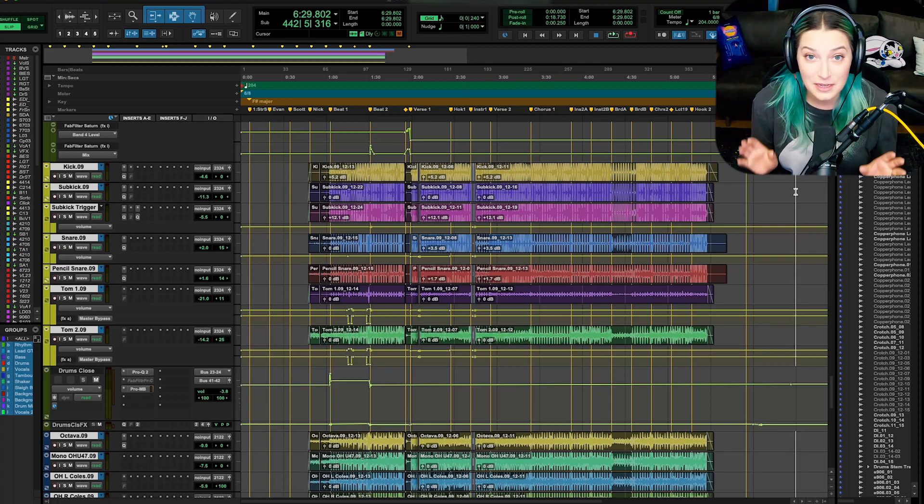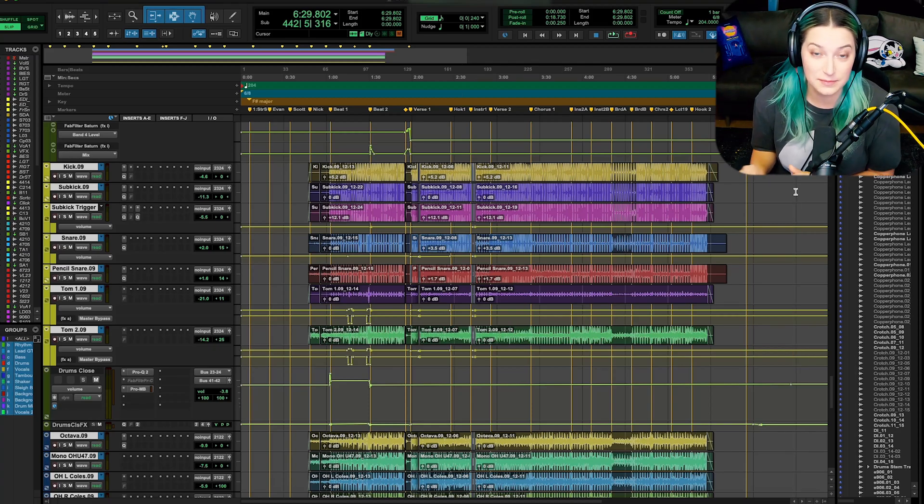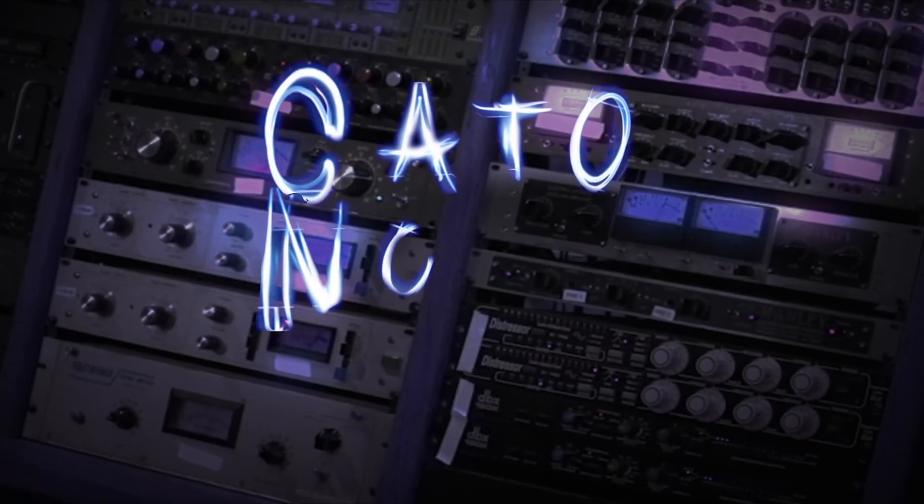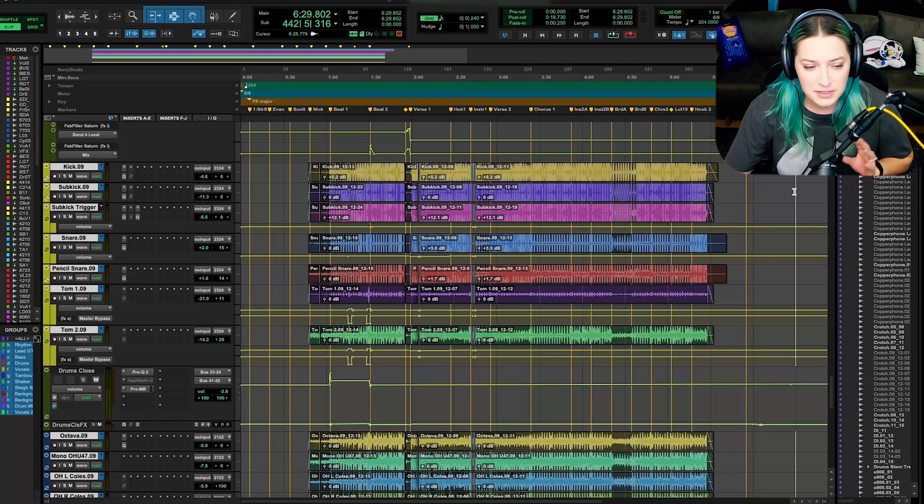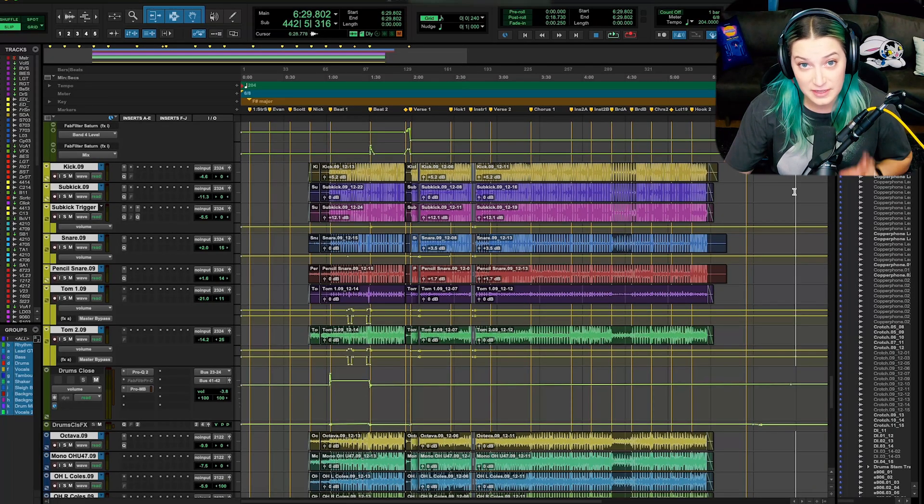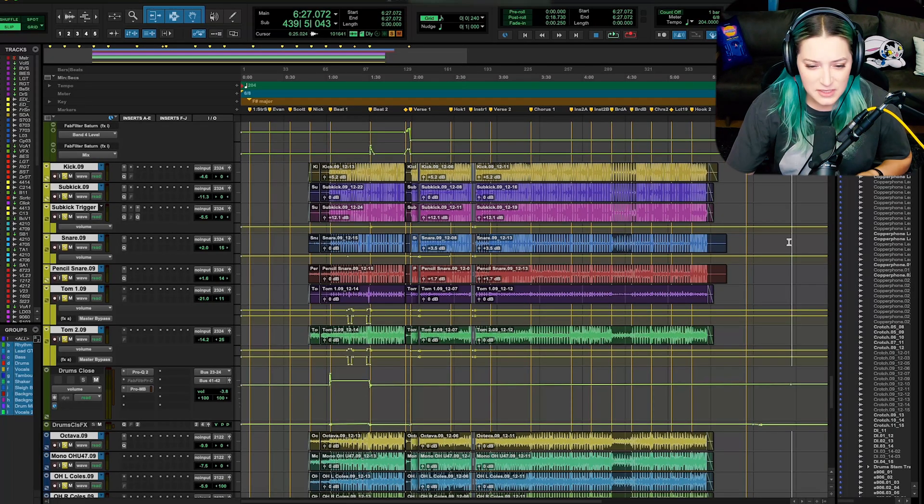Okay everybody, let's talk about using clip groups in Pro Tools. I'm just going to get right into it. This is going to be a short video today.